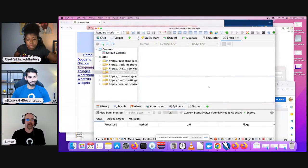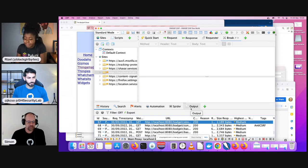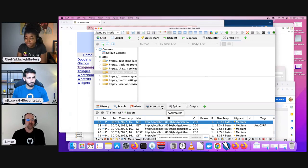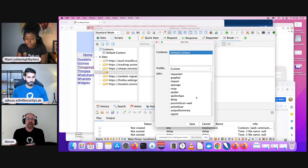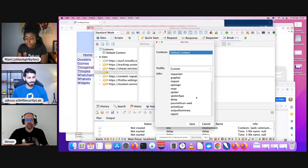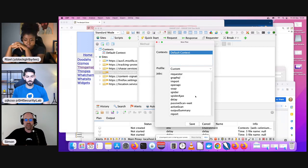ZAP shows you what's going on underneath the covers. You can see all the requests and responses, manipulate them, replay them, and ZAP will attack things in the background as well if you want. We also have this automation framework — you can create an automation plan based on all the things ZAP does, run the jobs in the desktop, and once you're happy with them, export them and run from the command line or in CI/CD.